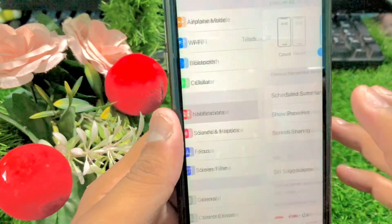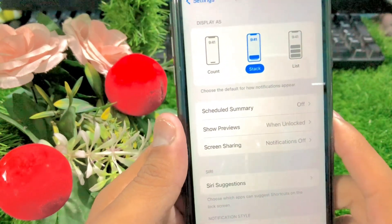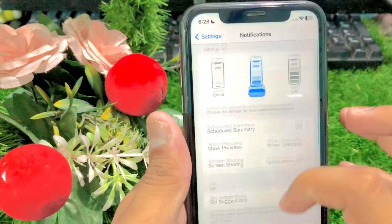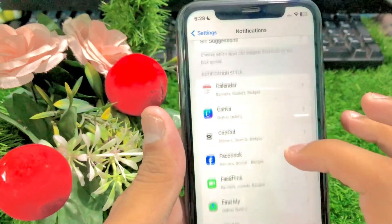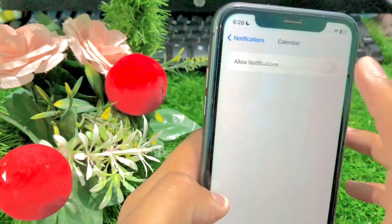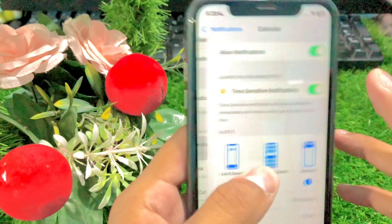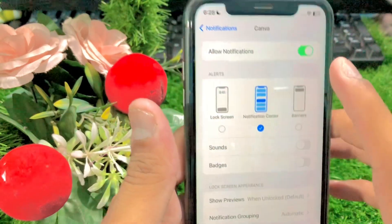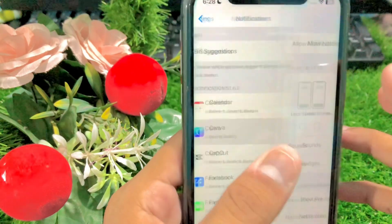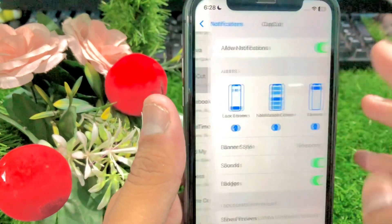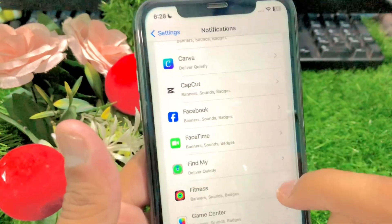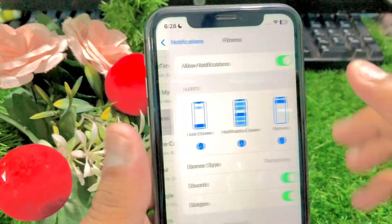After that, you have to go to Notifications. Once you open Notifications, make sure the Allow Notifications option is turned on. Now you have to turn on all of these app notifications. I will tap on the Canva app and turn it on as well. If any app notifications are turned off, you have to turn them all on.